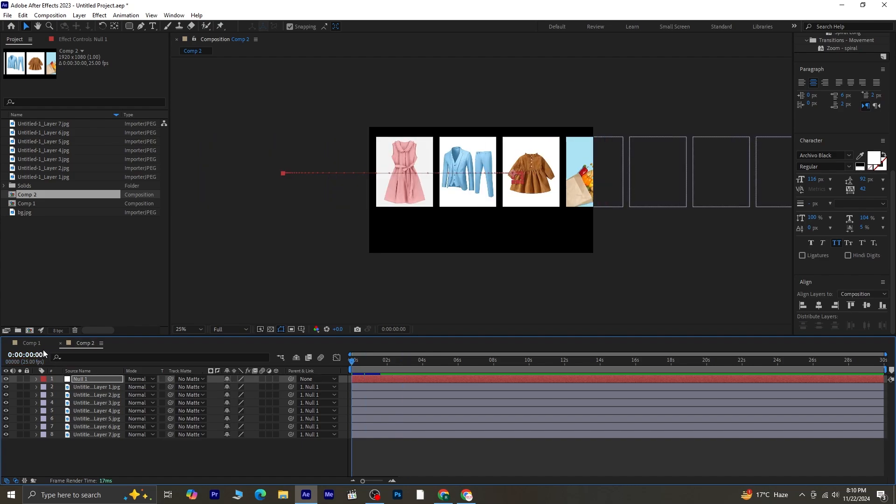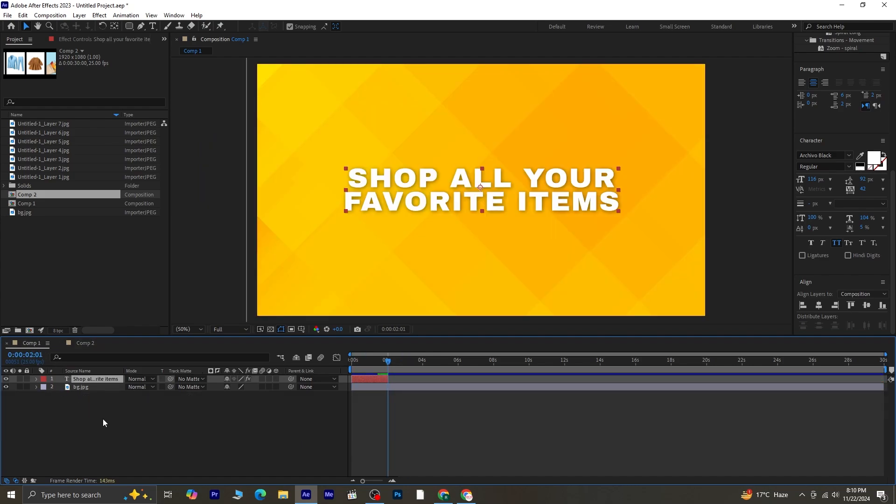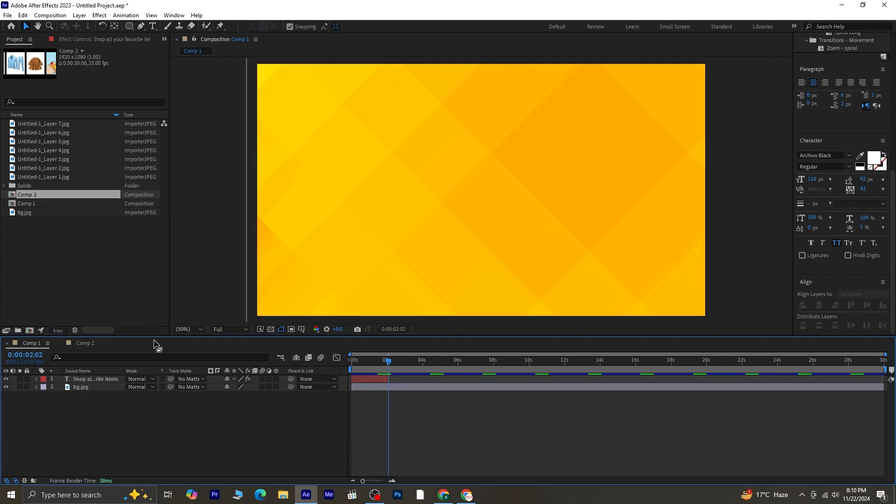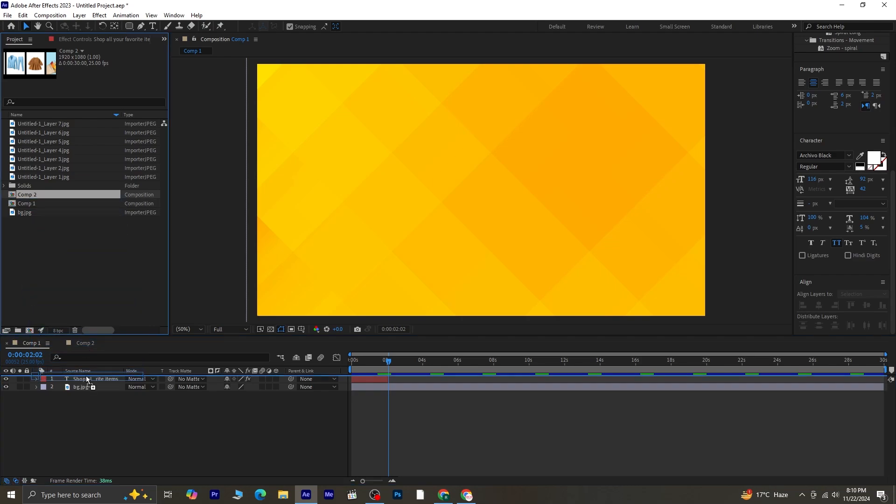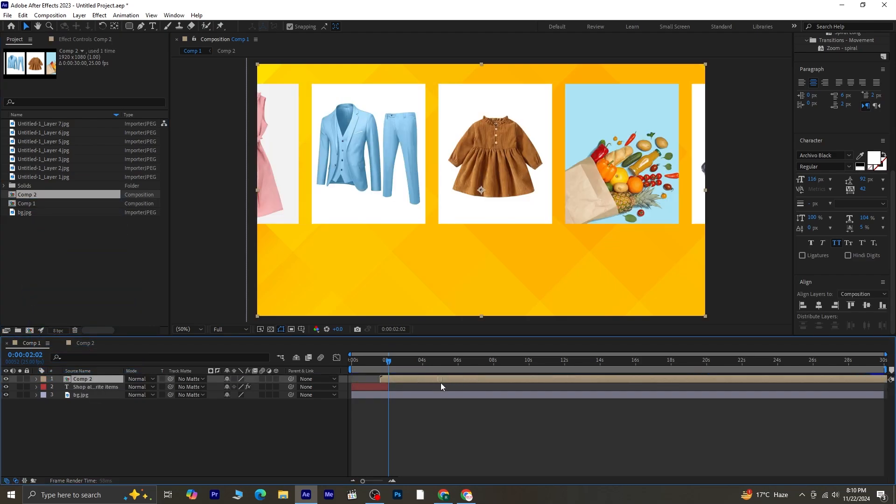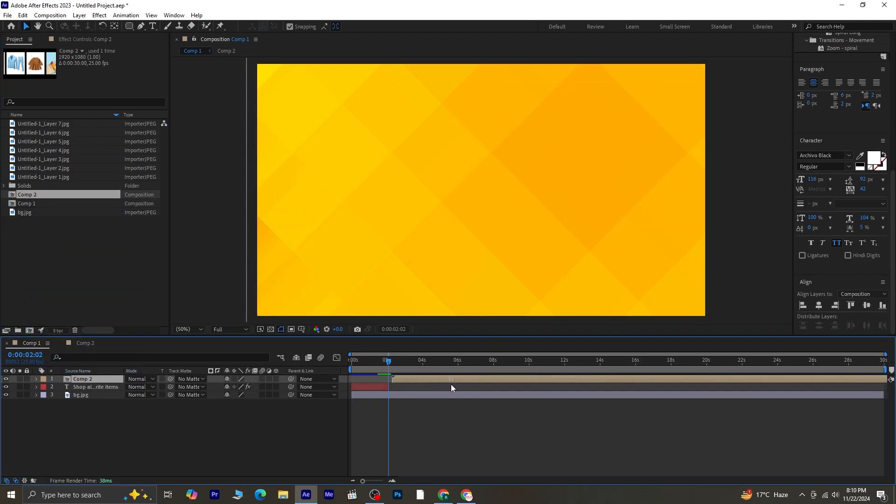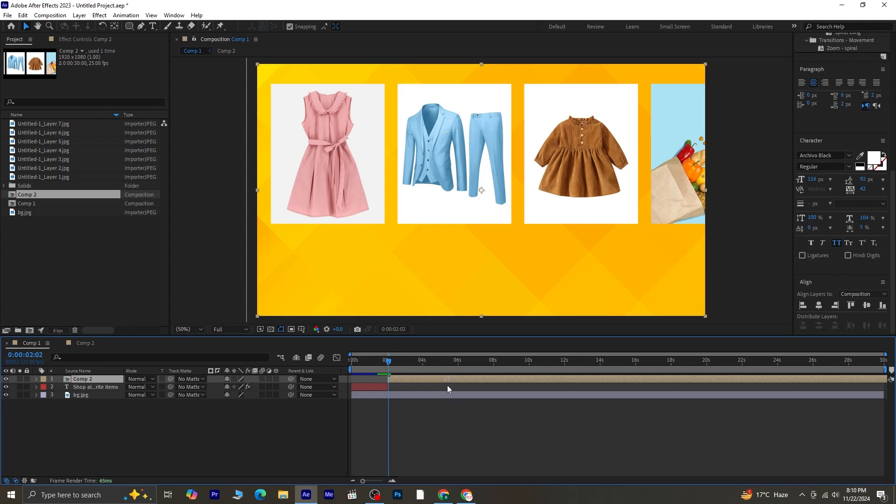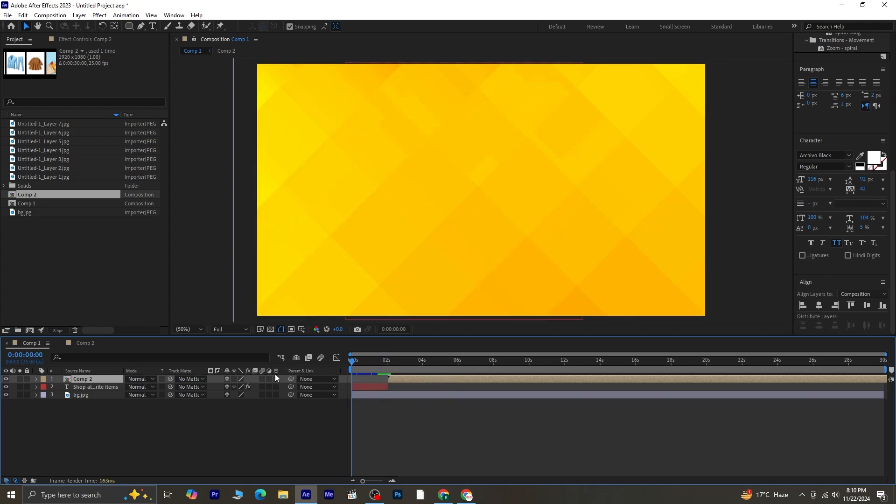Return to the first composition and drag Composition 2 onto the timeline. Place it at the point where the text animation ends for a seamless transition. Preview it to ensure it aligns correctly.